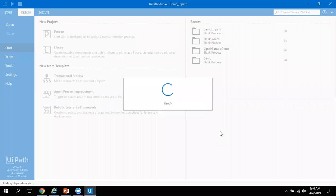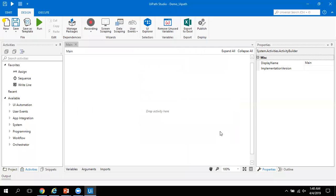UiPath has three components. The first is UiPath Studio, which I have open in front of you. UiPath Studio is an advanced tool which helps you to design your automated process in a visual manner using drag-and-drop functionality. Basically, UiPath Studio helps you to build your processes using drag-and-drop — no need to write any code.